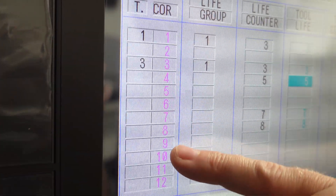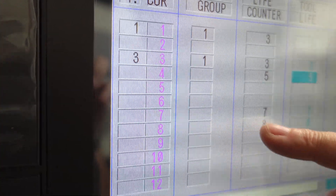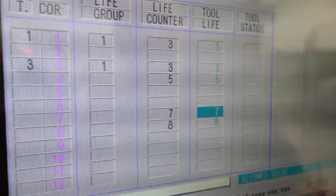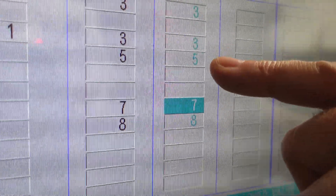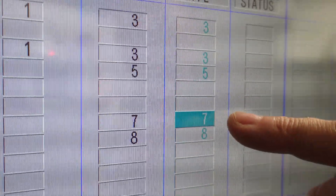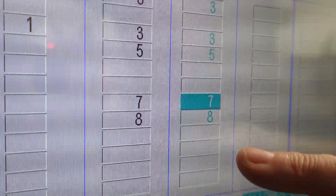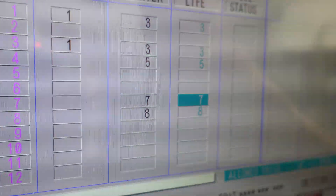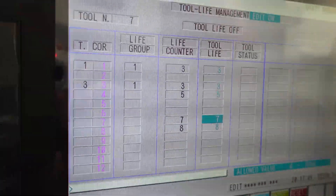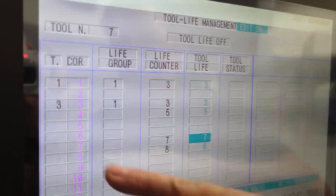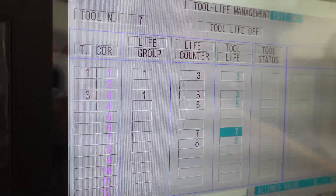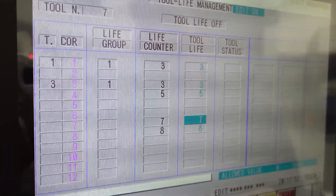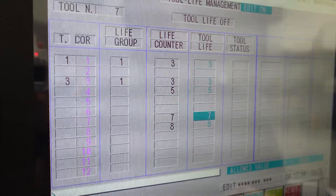So we just come down here and set what we want our life at. In this case, tool four gets five, tool seven gets seven, and tool eight gets eight. Once you have this set up, we can go to our program and put in the correct codes.